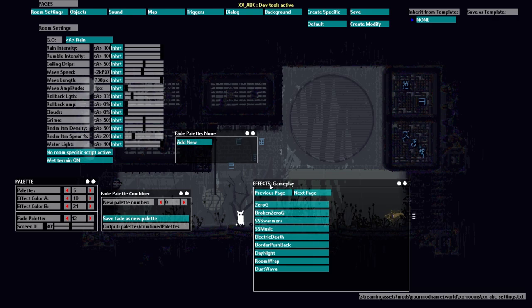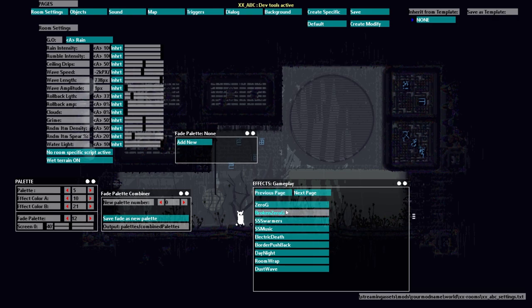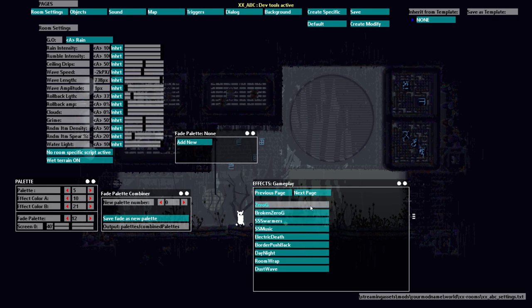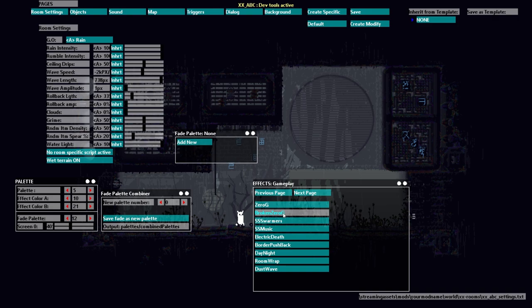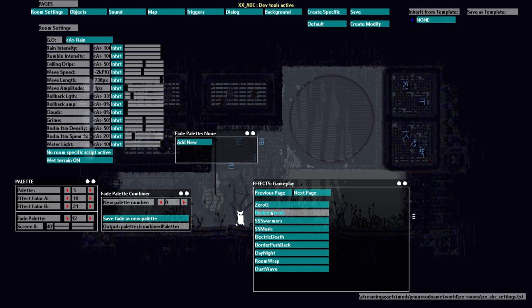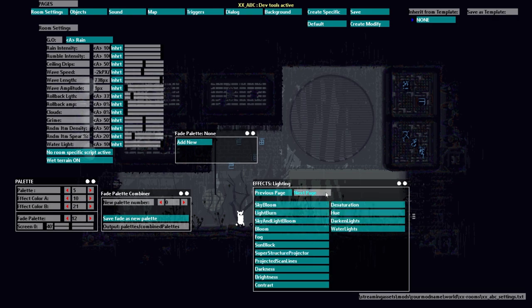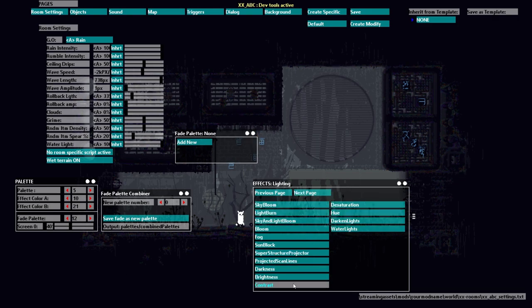Now you can also have a plethora of effects so these are things that affect gameplay so zero G, zero gravity, and then broken zero G, well it's like zero G except it comes on and off.